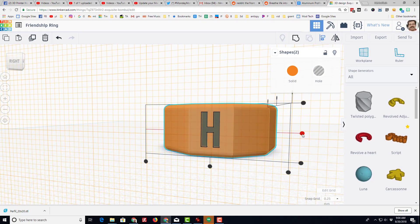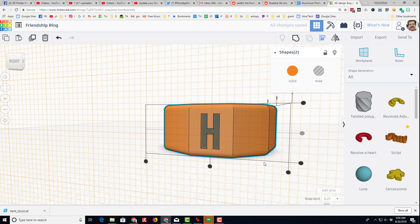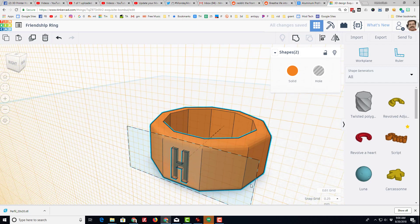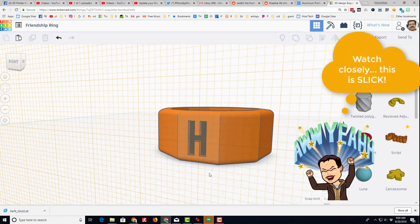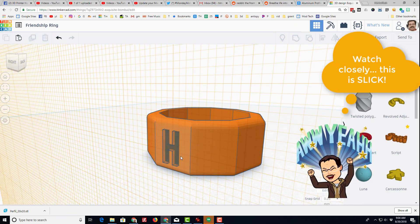I want to make sure it's centered up and down, so I'm going to grab it all and click align and do the center button.